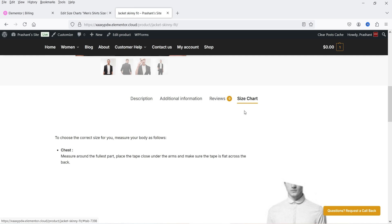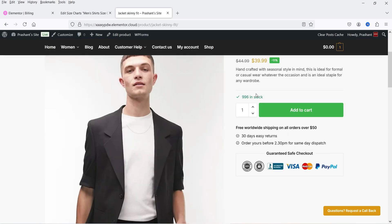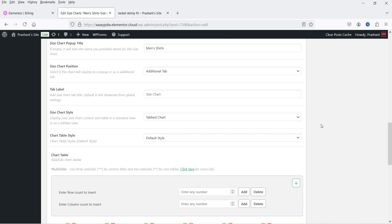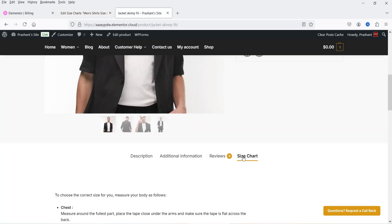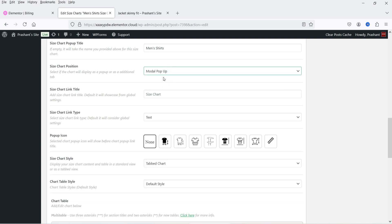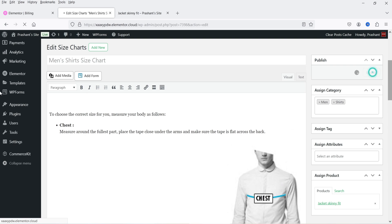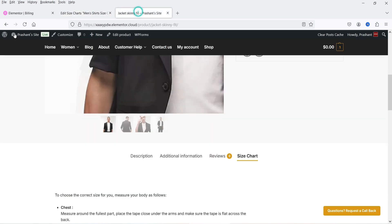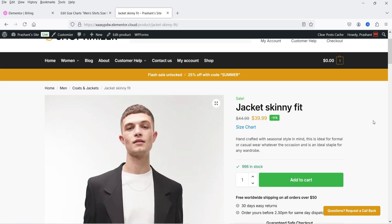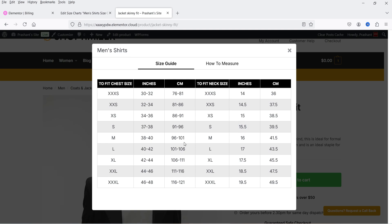Instead of showing the size chart in data tabs, you can also display it as a pop-up in the product section. Go back to the chart settings and you'll see the Size Chart Position option — currently set to Additional Tab, which is why we have that tab. Click the dropdown and select Modal Pop-up, then Update. Go back and refresh the product — the size chart tab is gone, but now you'll see a size chart link. Click on it and it will open the modal.